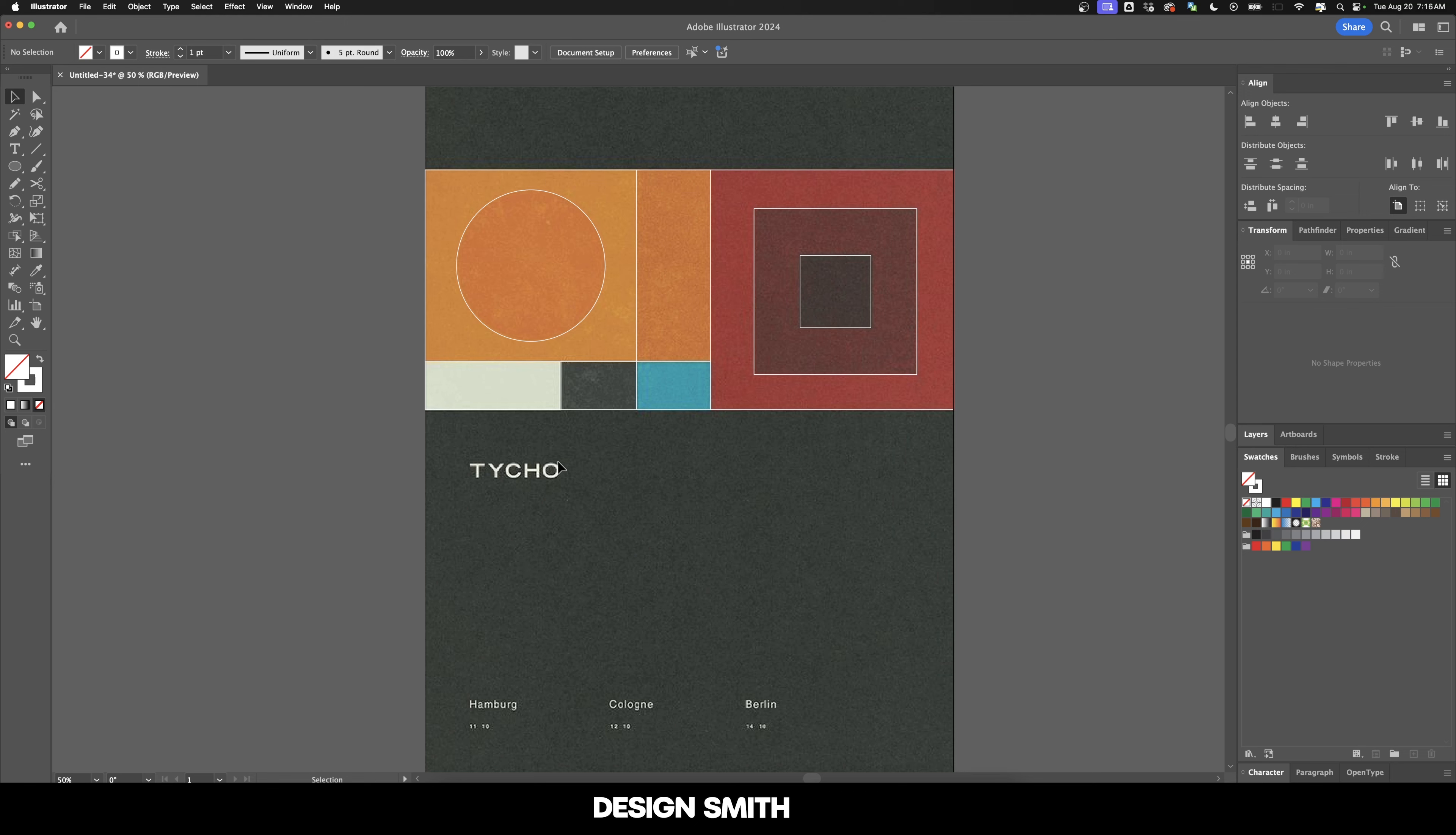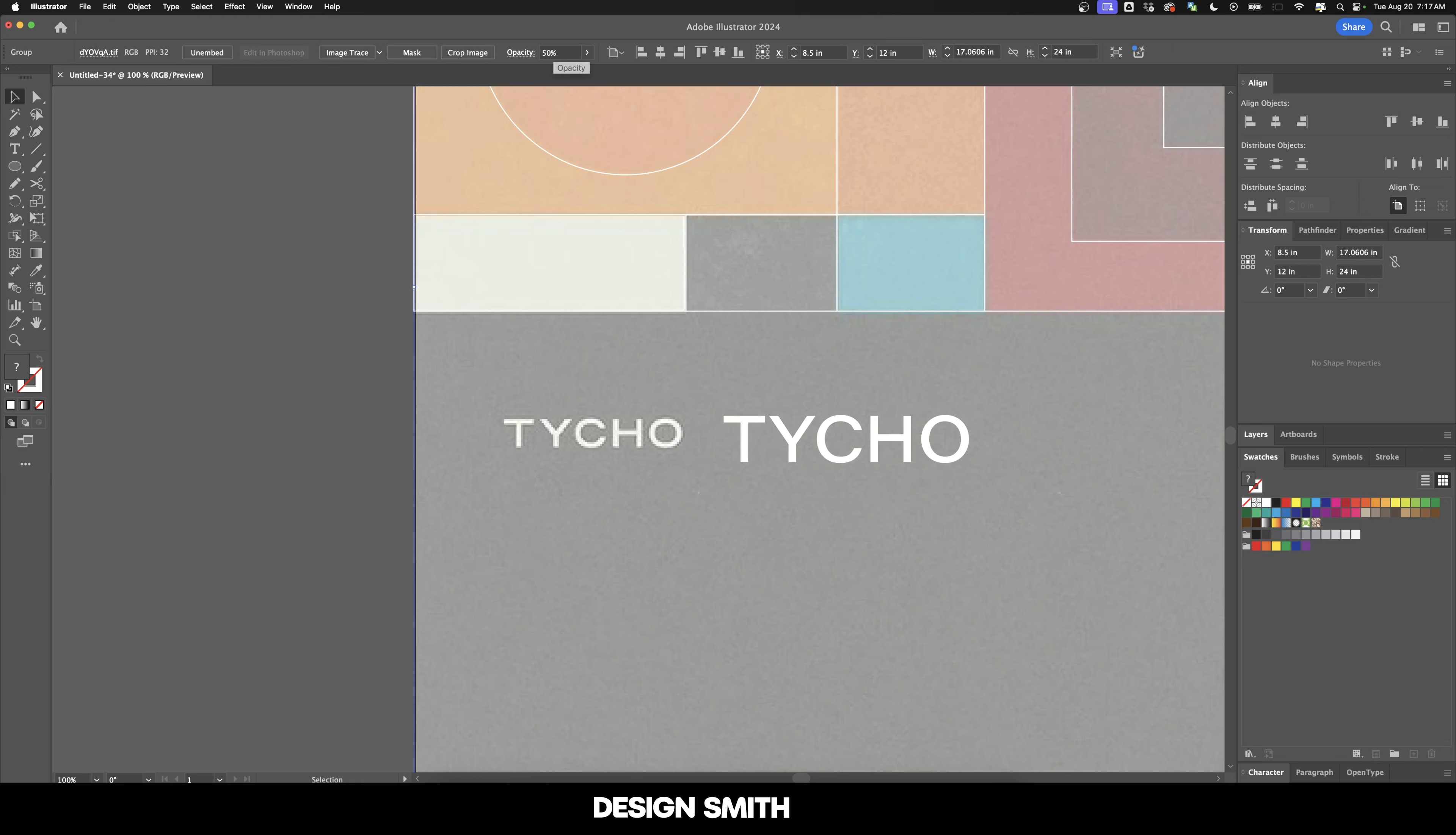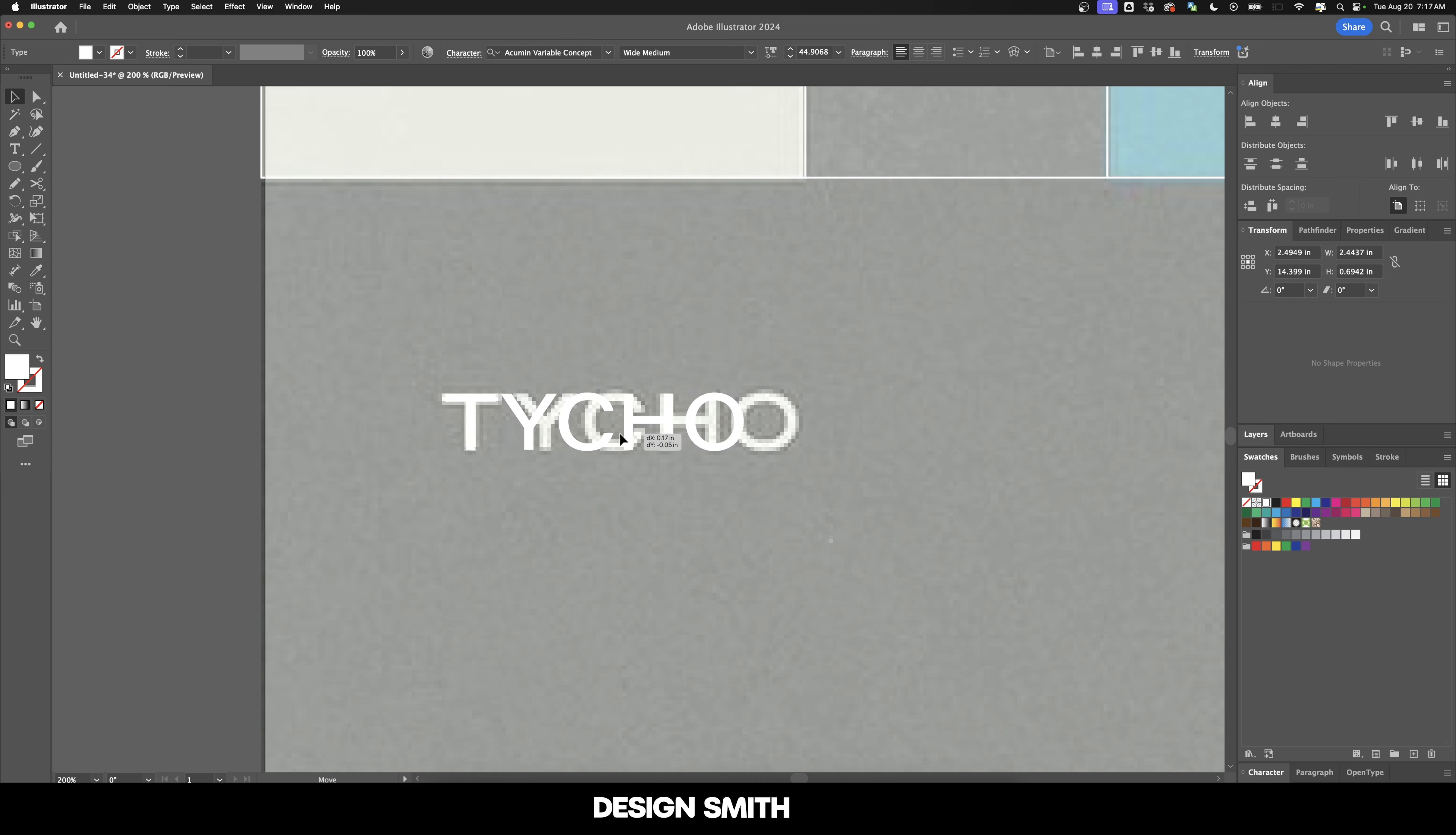Alright, so next up, I want to build the structure out for the type sizes here. And I really want to do an analysis on this because I think it's very interesting. So I'm not 100% sure on what font this is, but I'm just going to use acumen variable concept. Let's drop the opacity down to 50% so that way I can easily lay this on top.